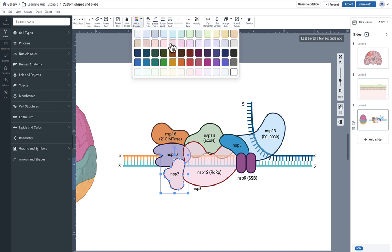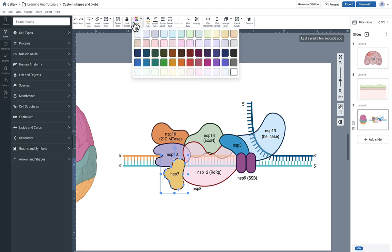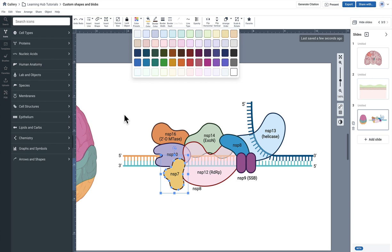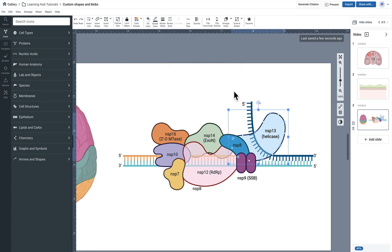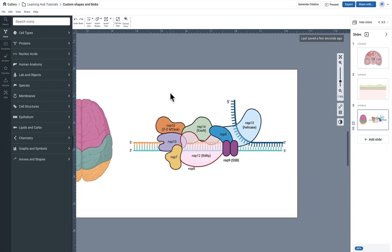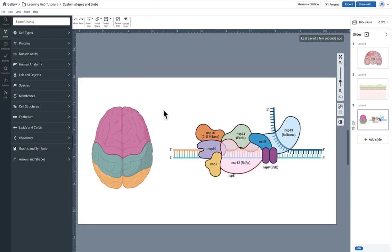And the nice thing about using our custom shapes is that you take advantage of the infinite number of colors you can pick from, as opposed to using an icon that does have slightly more limited color palettes. Our custom blobs and shapes behave like our squares and circles, where you can actually color it to whatever color you like under the rainbow. And that's how I would use custom objects in BioRender.